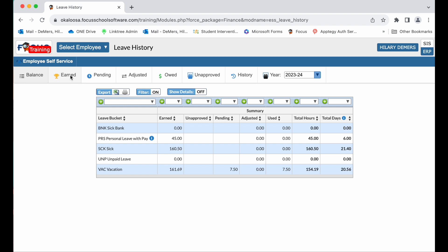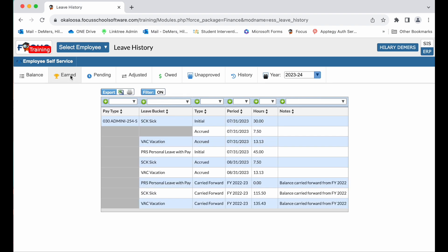There are three important tabs to look at. The earn tab displays how leave was earned, starting with your pay type, the leave bucket type such as initial, carried forward from previous years, or accrued, the number of hours, and notes if applicable.